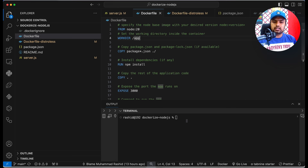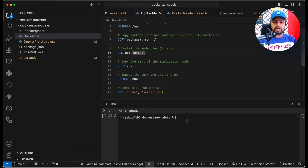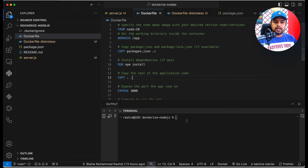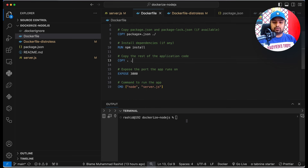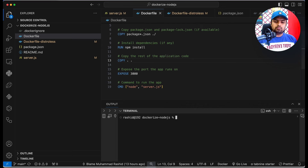In the Docker file I have defined the base image which is Node 20, and then I have set the working directory. Then we have to copy the package.json file to the working directory and we have to install npm. Then we have to copy all the code files into the container directory, expose port 3000, and execute the command to run our Node.js app.